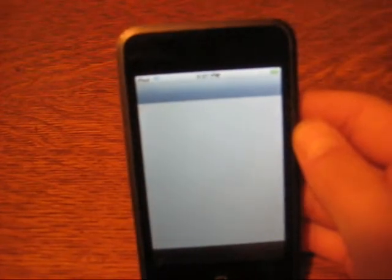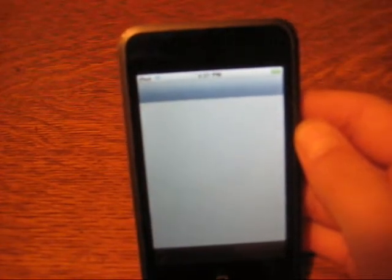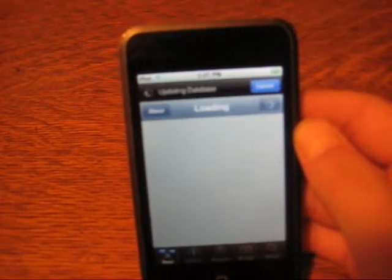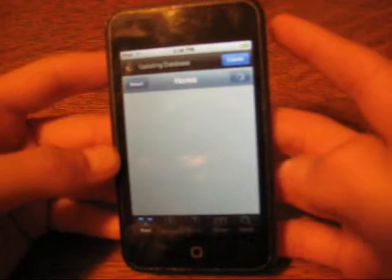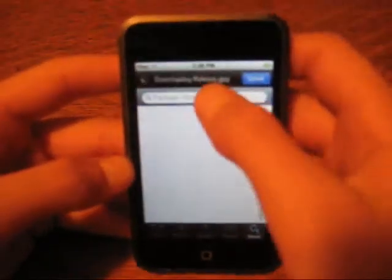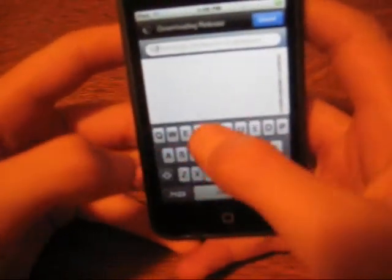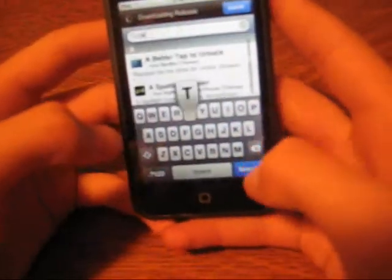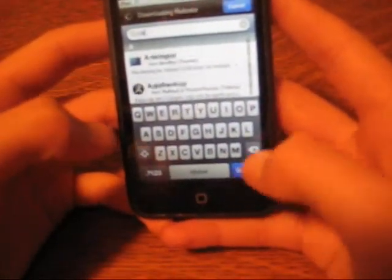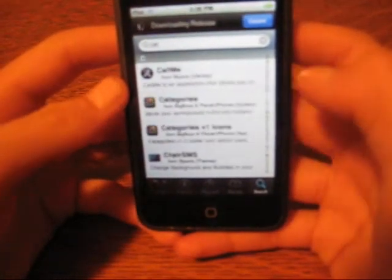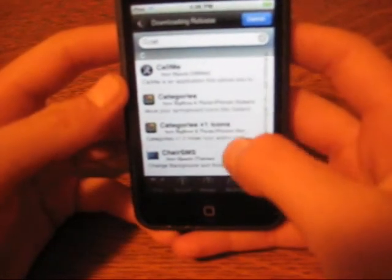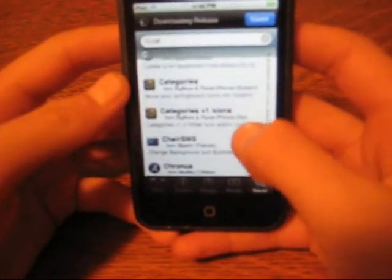All I have to do is search up cat. So if I go search, I search cat. I hit search, go to C. Categories.